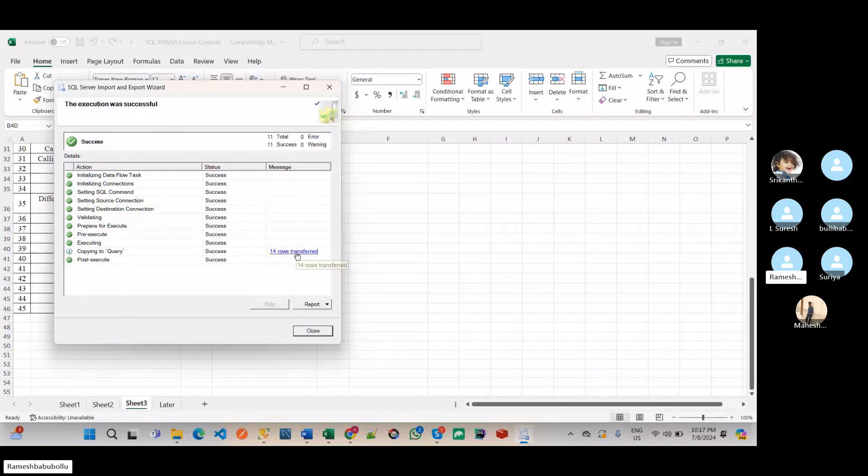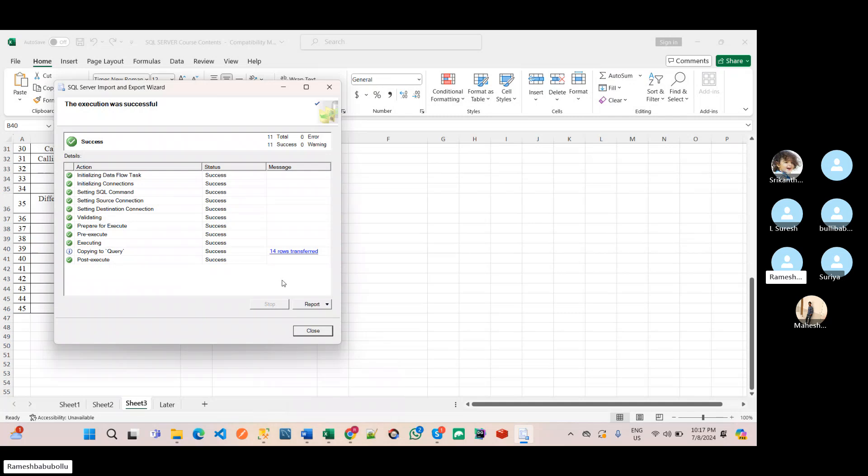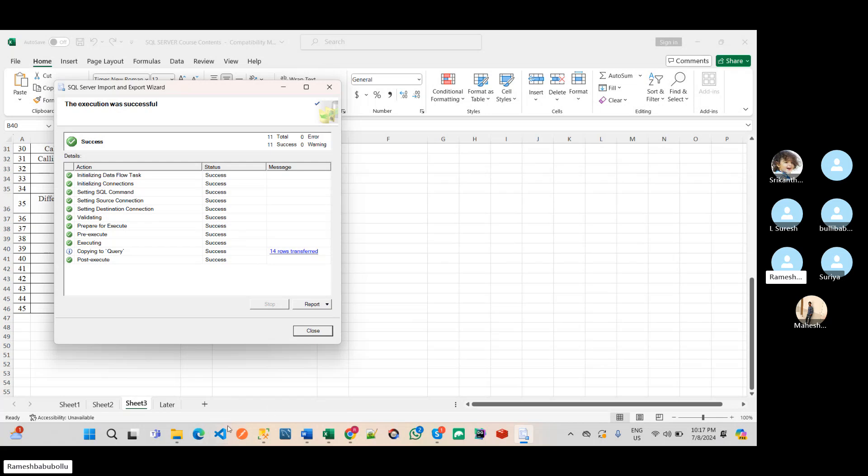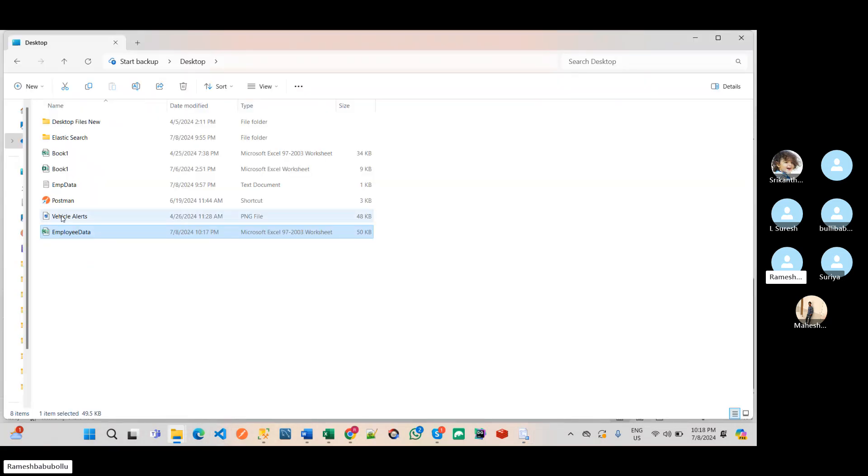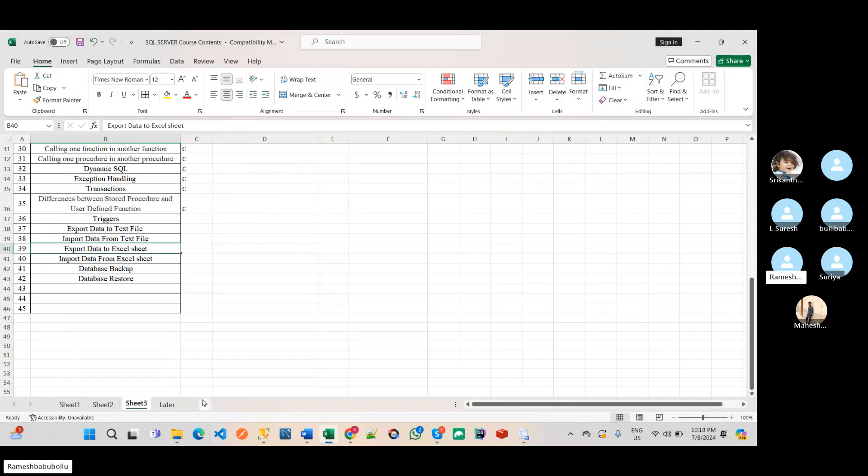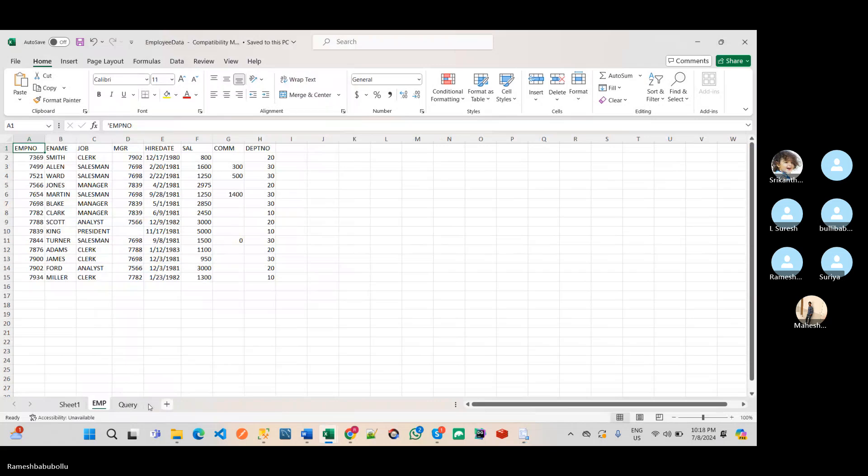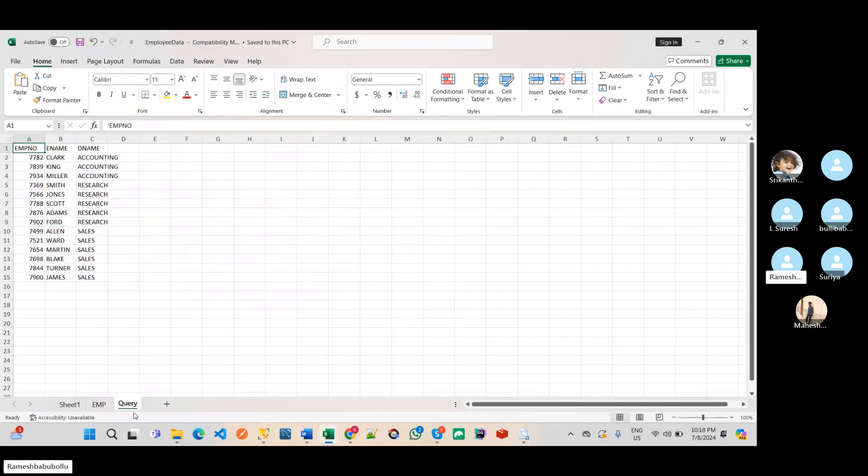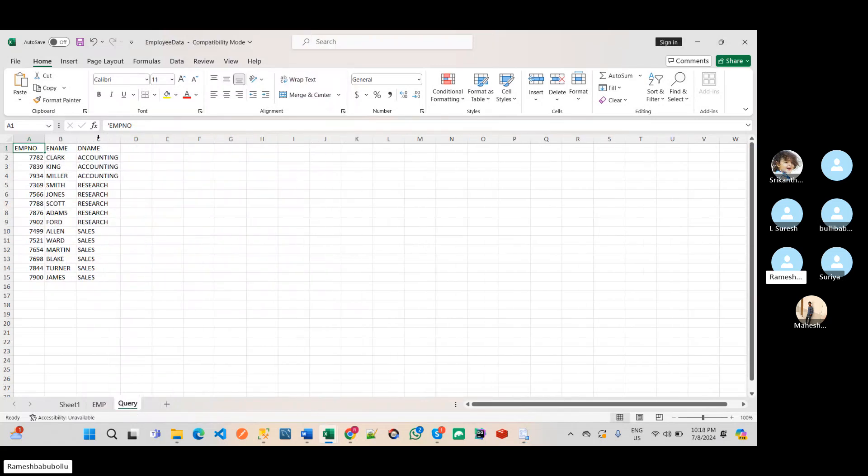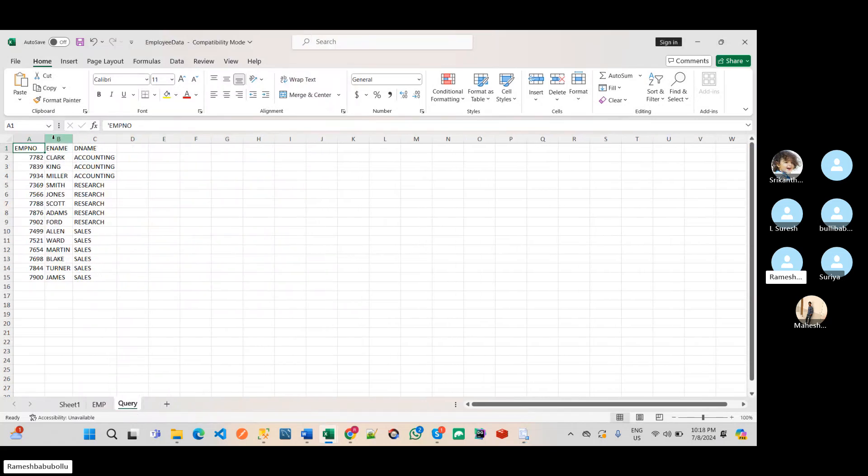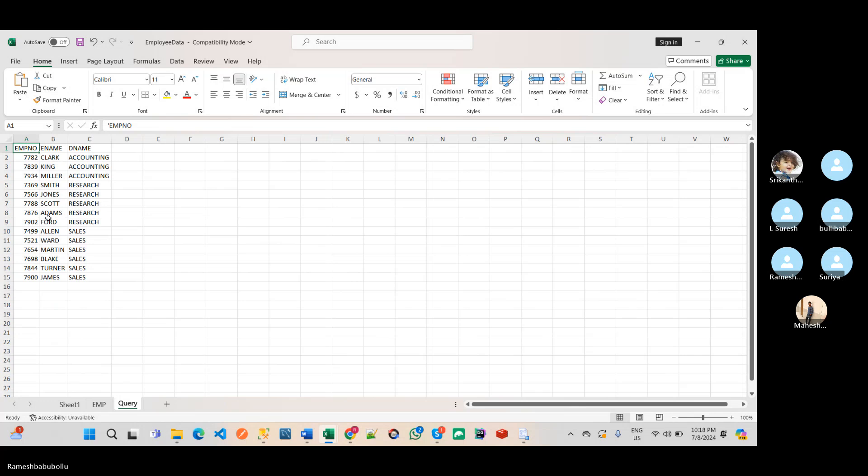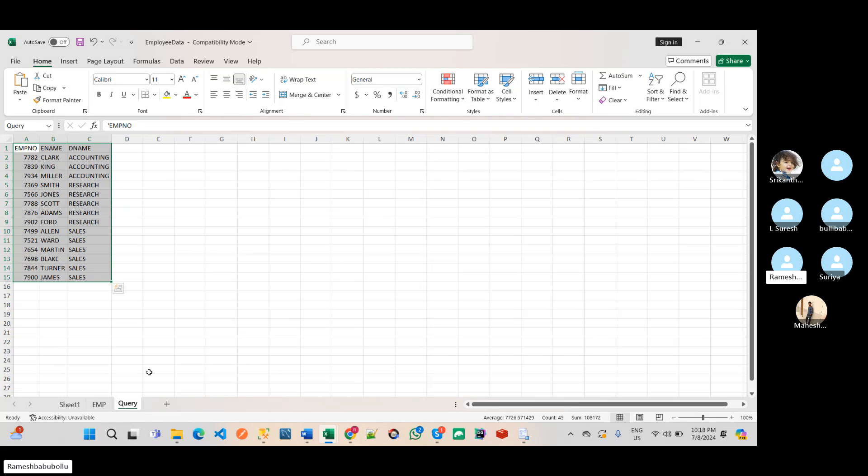See, mistake is that Excel sheet has been opened. That's why it is not able to move that records. Now I will open that Excel sheet. See, in this query sheet, we have the query result. So please remember that, don't open that Excel sheet while you are exporting data from SQL Server to Excel sheet.